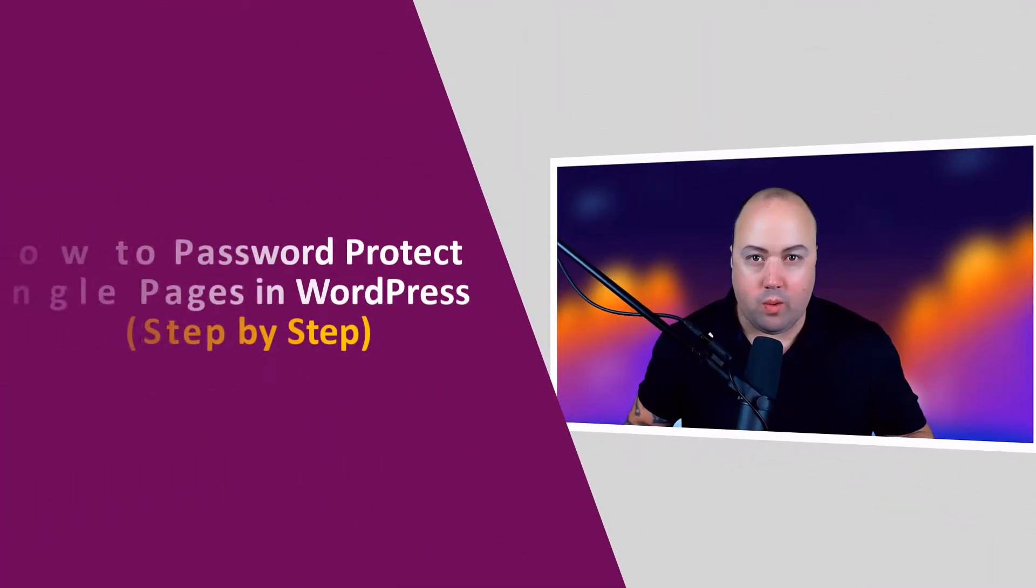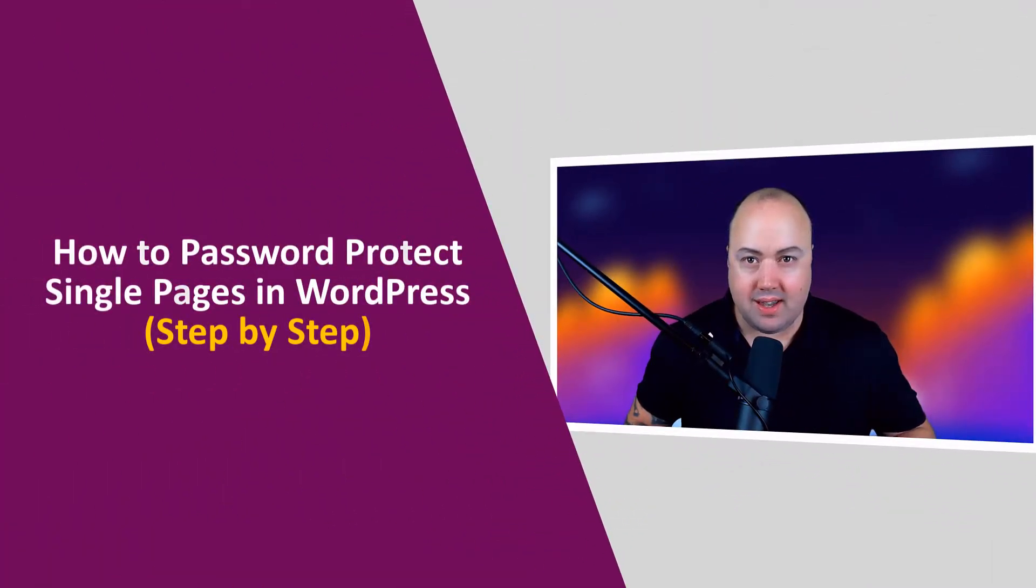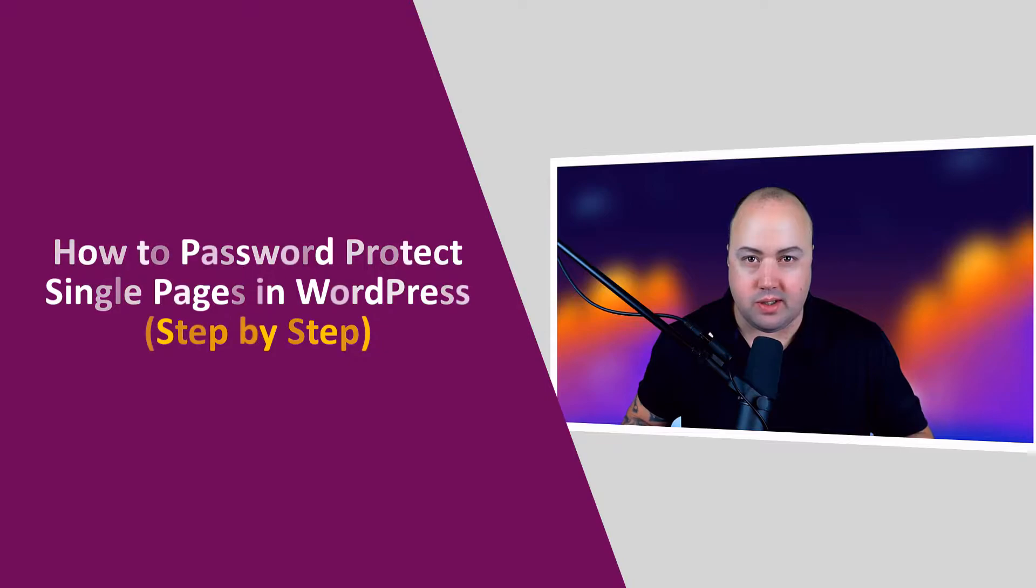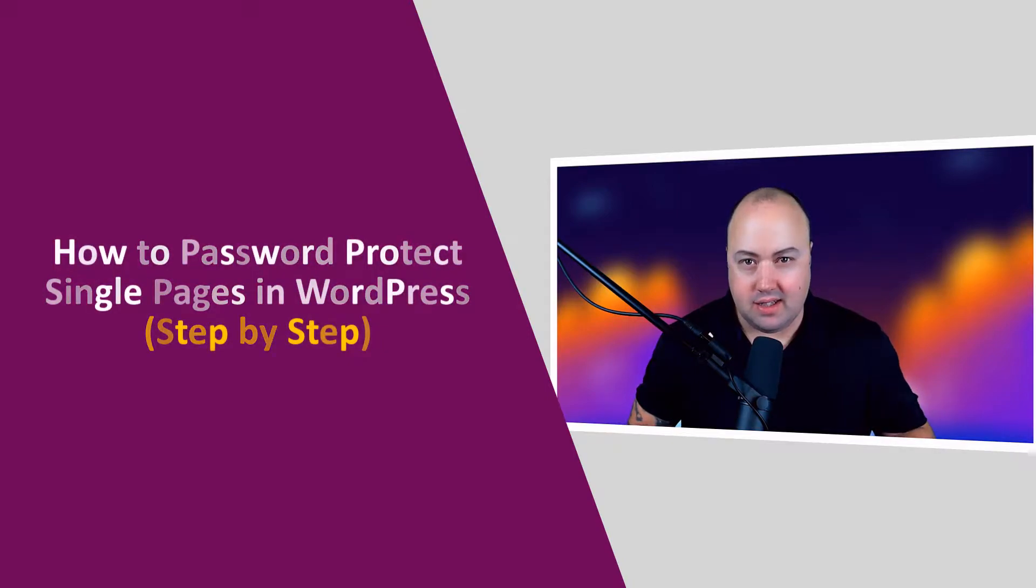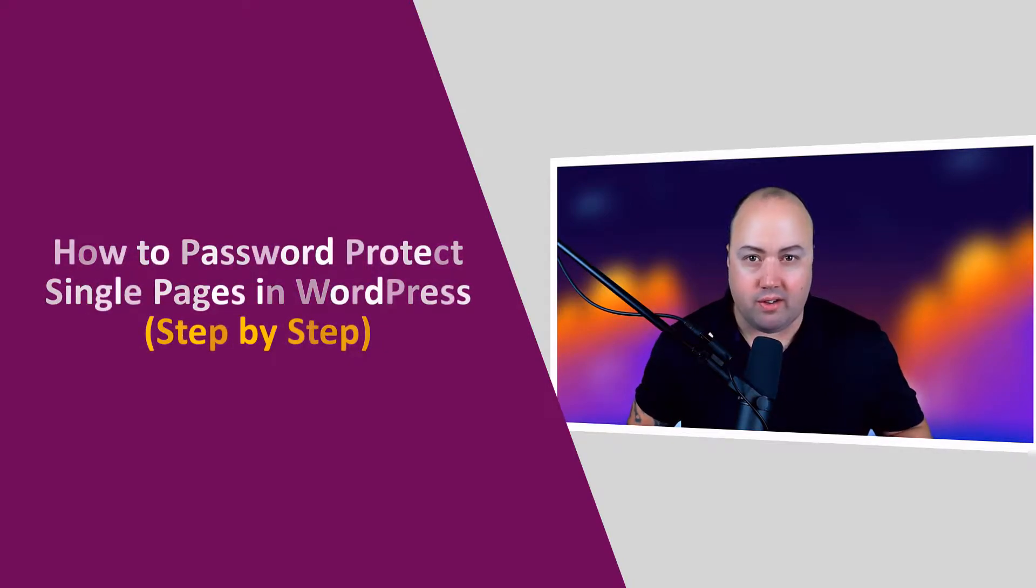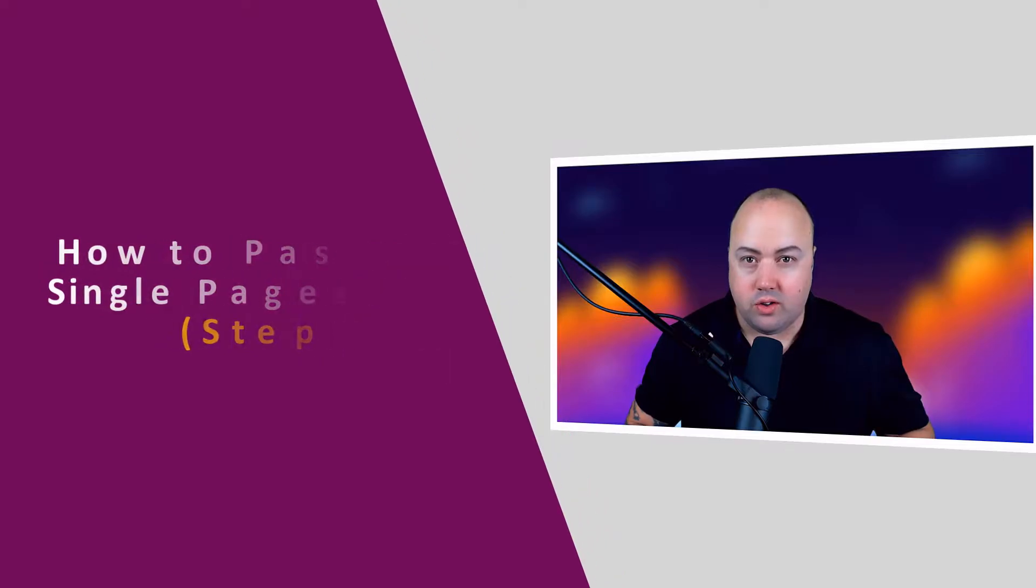WordPress makes password protecting a single page very easy, but it might not be exactly what you're looking for. In this video I'll show you the default way that WordPress handles adding a password to a single page, but we'll also look at SeedProd which will add a lot more control and functionality to your single password protected pages.